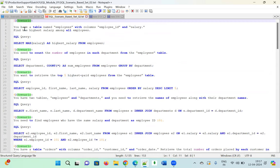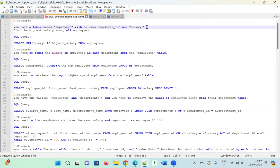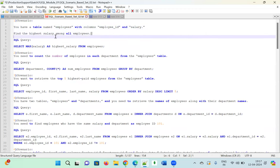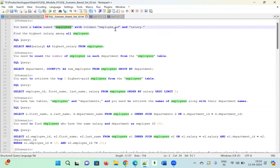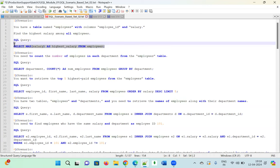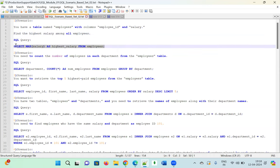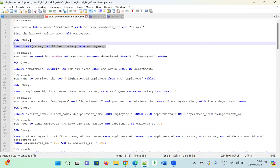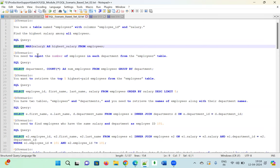Scenario one: You have a table named 'employee' with the columns 'employee' and 'salary'. Find the highest salary among all employees. We are going to use the MAX aggregate function on the salary column. The query is: SELECT MAX(salary) AS [alias] FROM employee. If you execute this, you will get the maximum salary as the desired result.